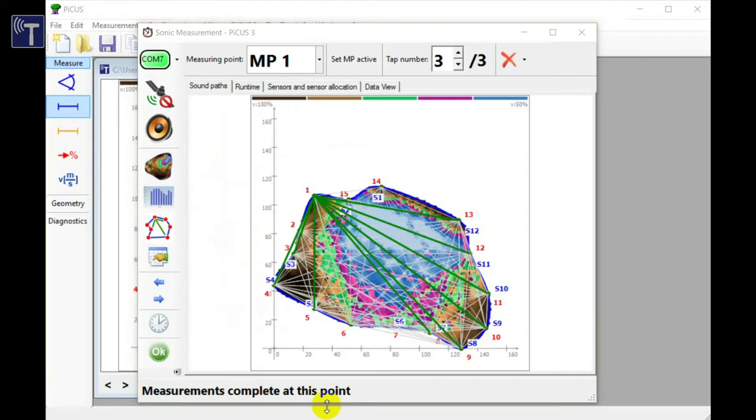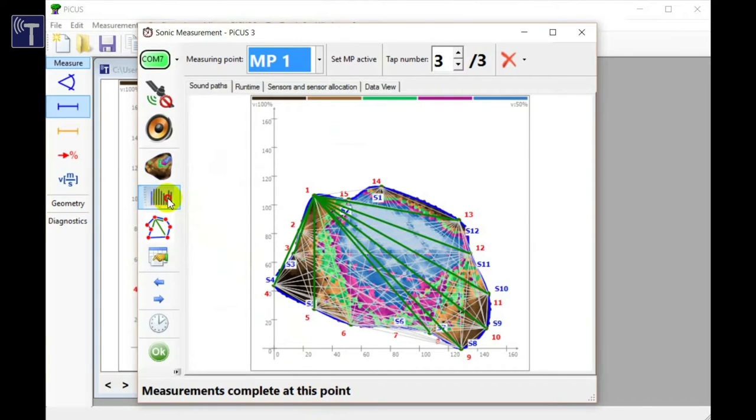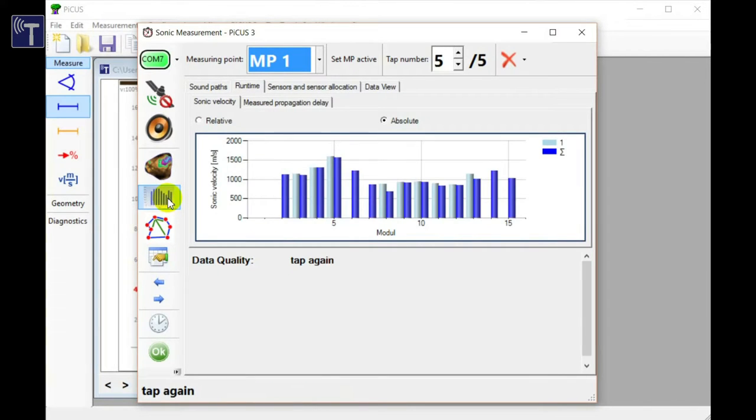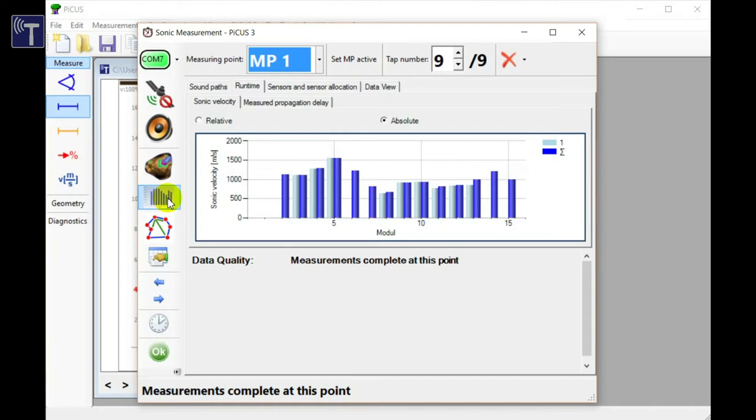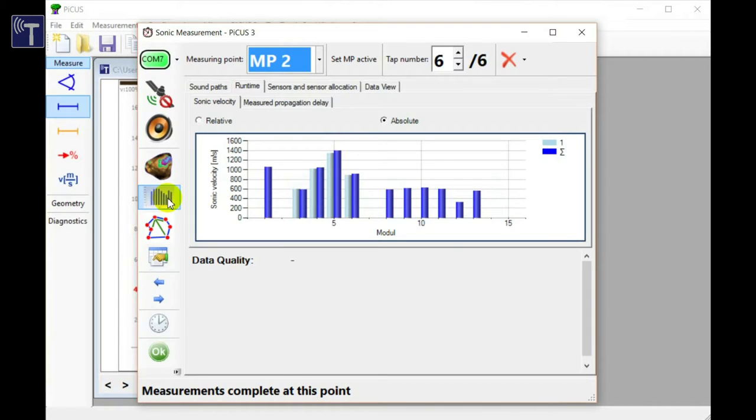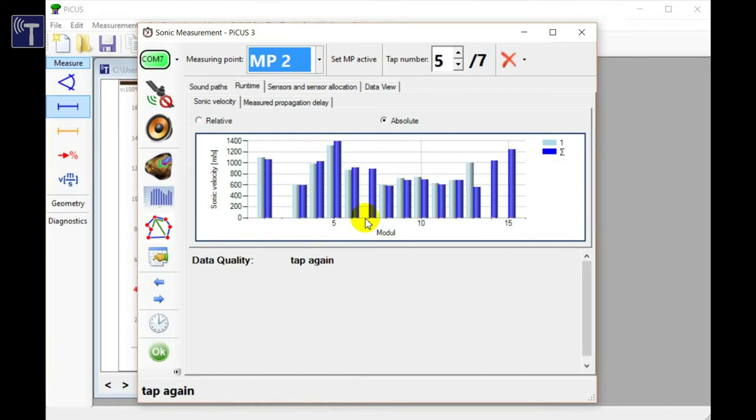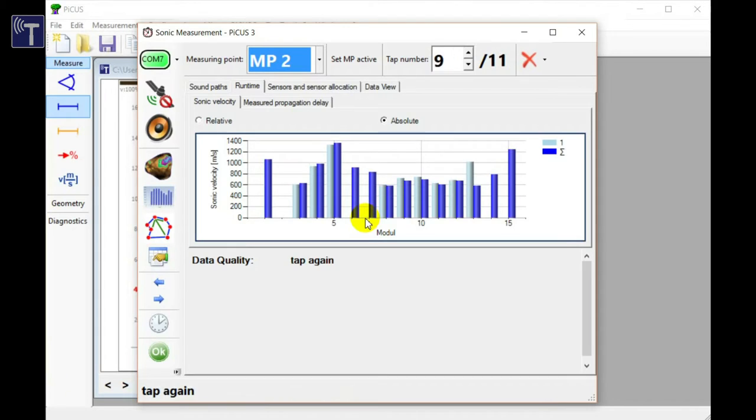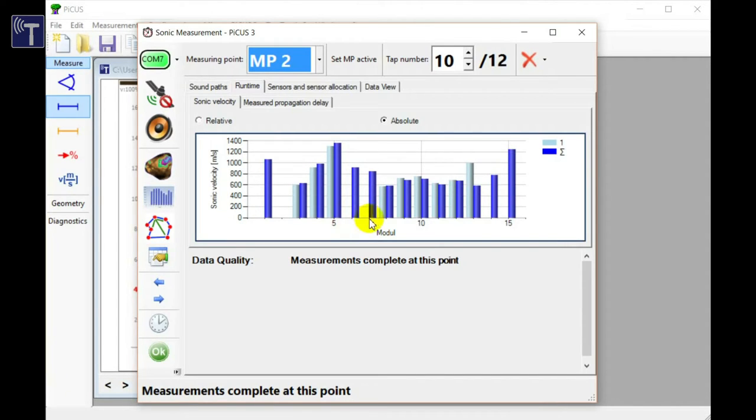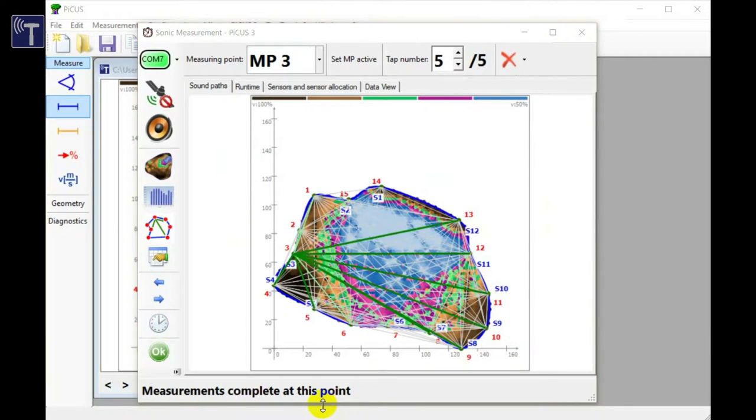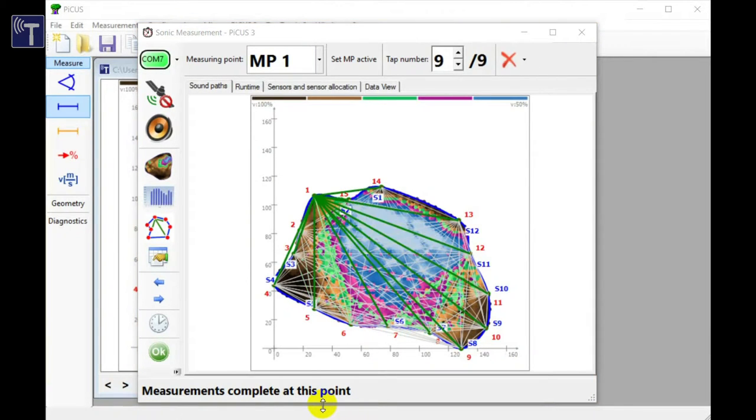The data recorded so far is shown when we switch to the bar graph of the tapping window. It is still incomplete. No data was recorded at points seven, fourteen and fifteen. Because in the first round of tapping there were no sensors attached to the nails. Tapping now. Having sensors on seven, fourteen and fifteen completes the set of data at this point. We do now see bars at all measuring points.